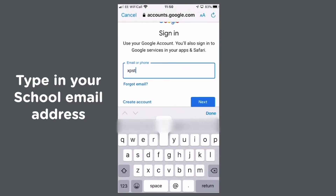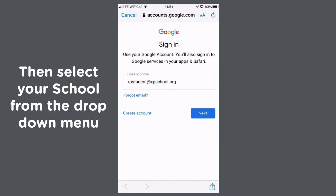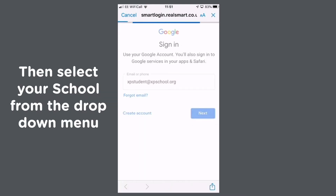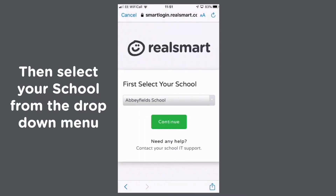Then type in your school email address, then select your school from the drop-down menu.